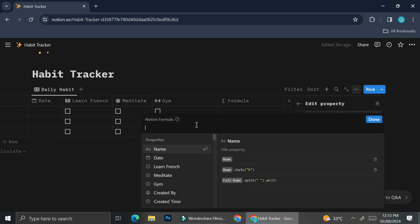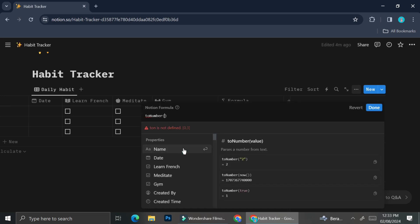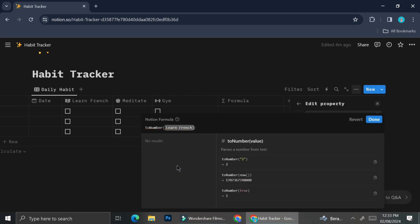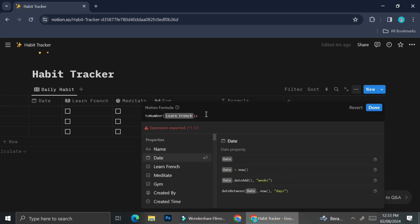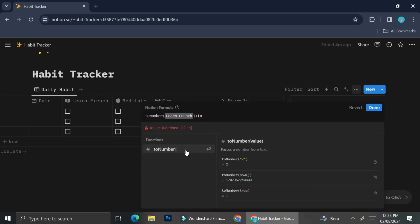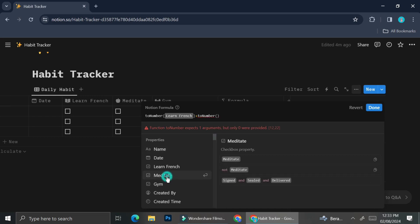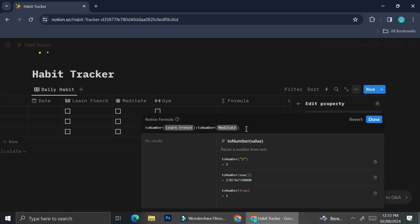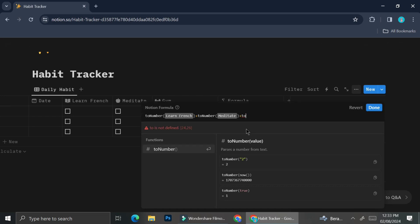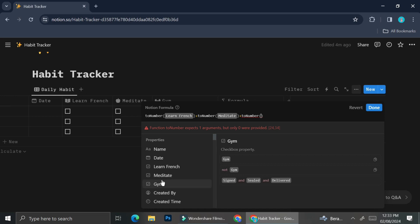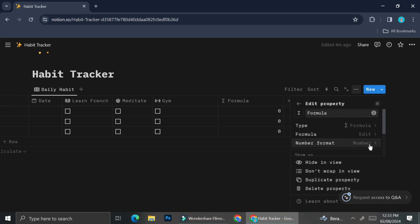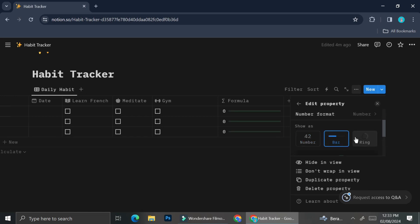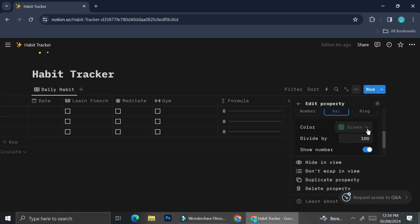Since this is the daily habit table view, the next thing I'm going to do is see if I can keep on track with what habits I've done in a day. So on the sixth table column, I created a column with a formula property. The formula is: toNumber(first habit) plus toNumber(second habit) plus toNumber(third habit), which I'm then going to divide by three using the drop-down menu — scroll down and you'll find the divide-by option.